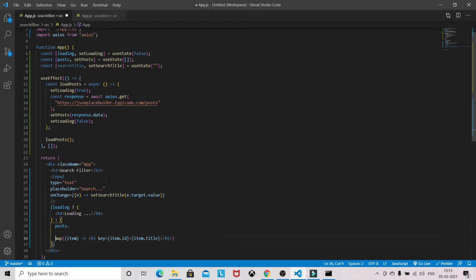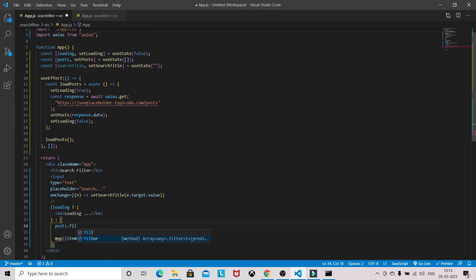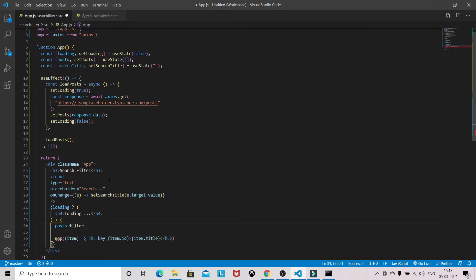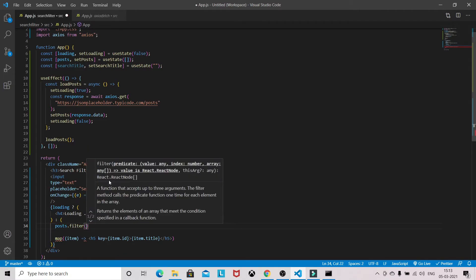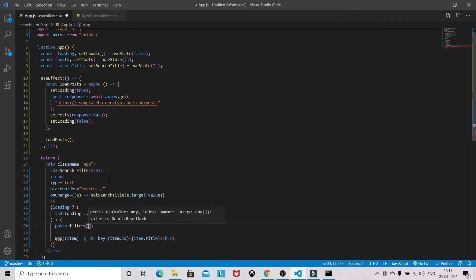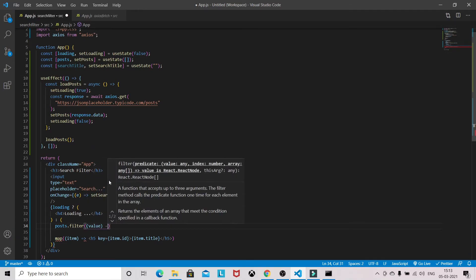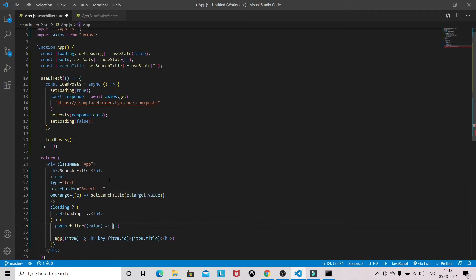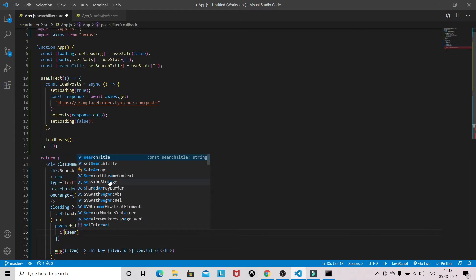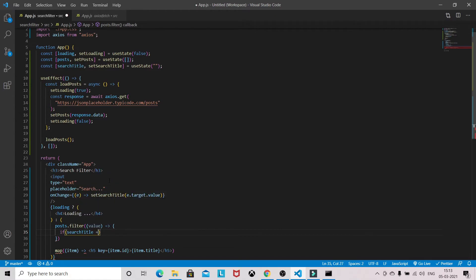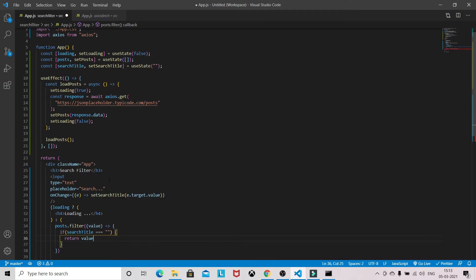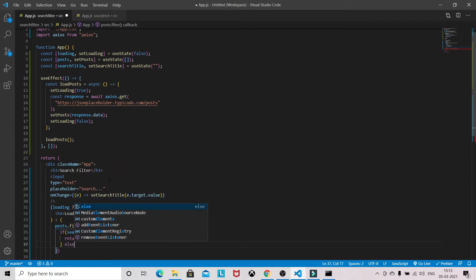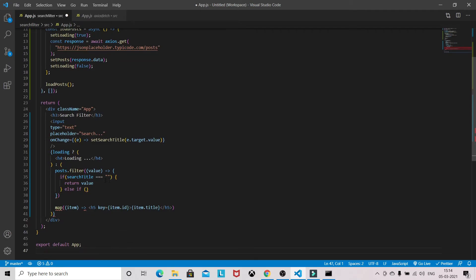Now here, before map, we will use the filter method. And if searchTitle is empty, if it's empty then we will simply return the value.